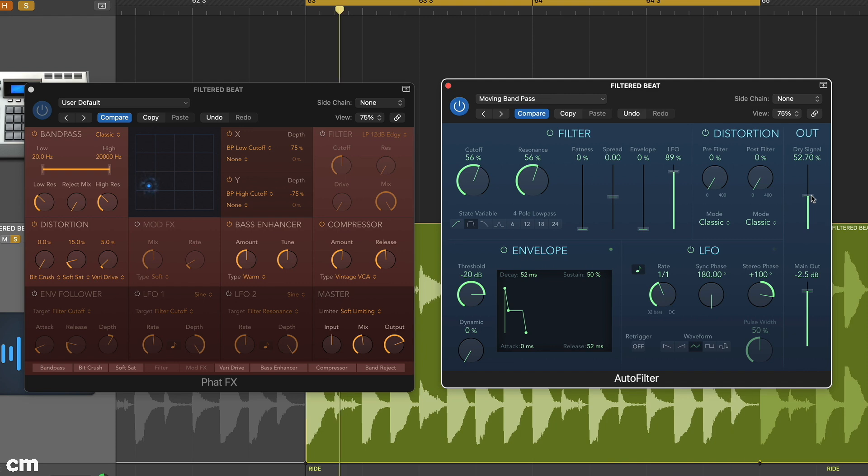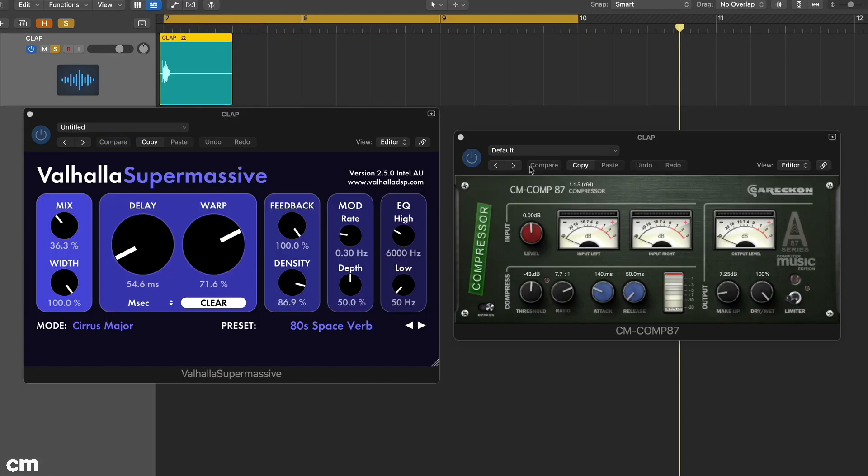Although inserts are required for certain types of processing, they can also be well suited to tasks where an auxiliary would work. For example, if we want to add a specific reverb to a single track or even submix.